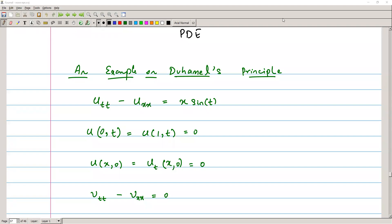Hi guys, welcome to the lesson on partial differential equations. In this class we are going to discuss an important topic, and we have taken an example of a non-homogeneous wave equation. We will use Duhamel's principle to solve this problem.